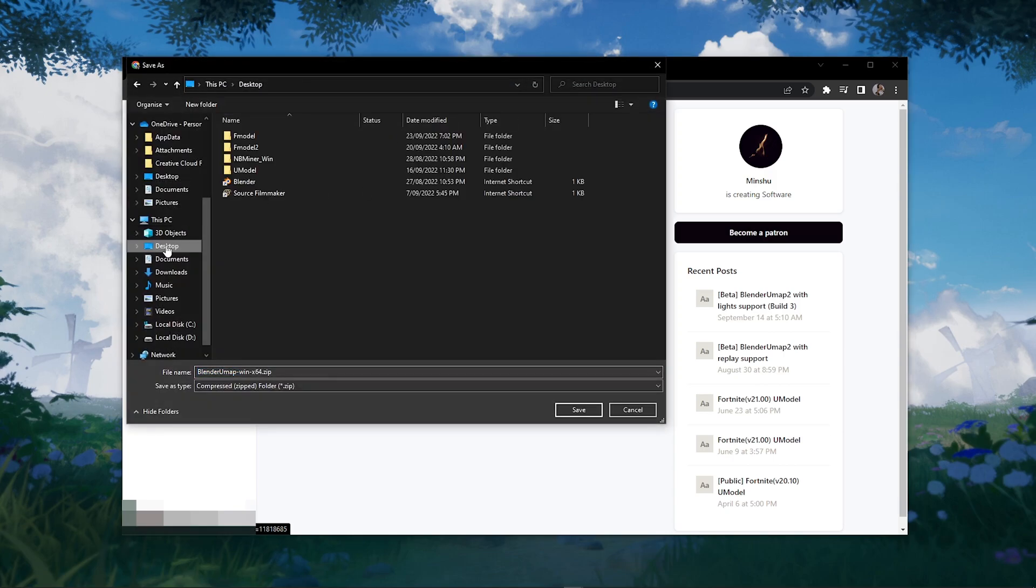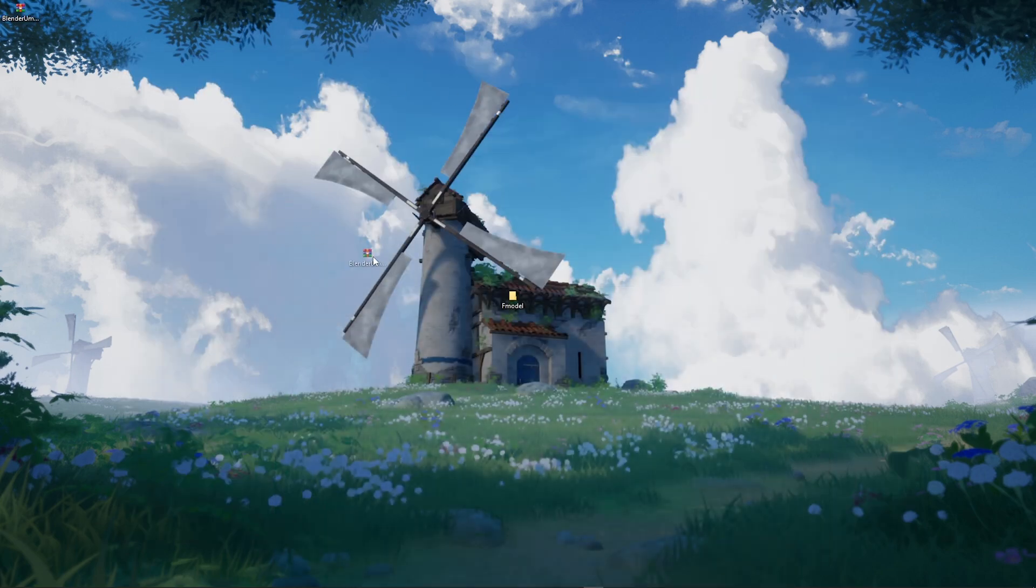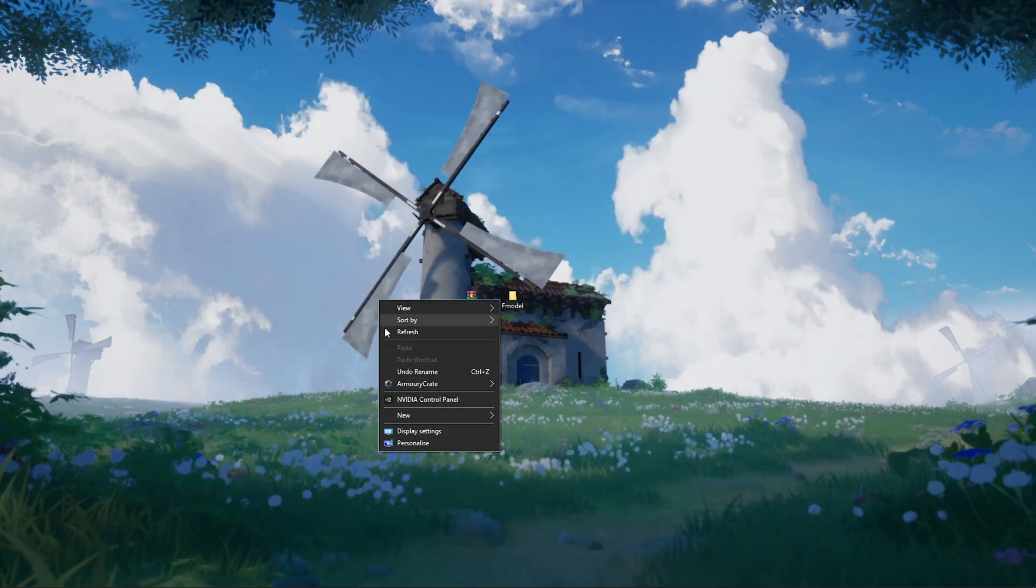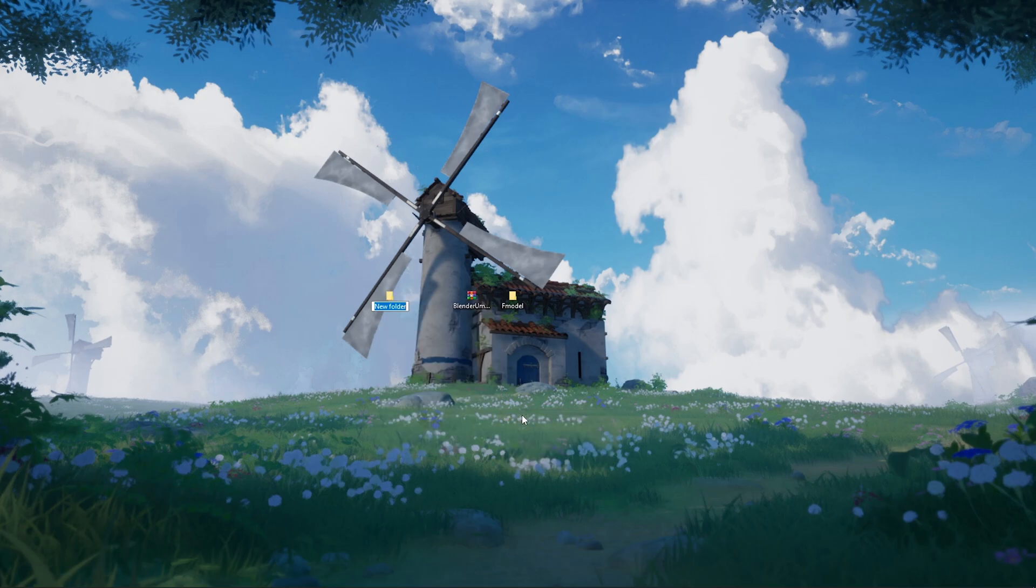I'm going to save it on my desktop, but you can save it anywhere. Now let's create a new folder called umap. This is where the building is going to save.